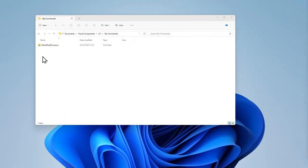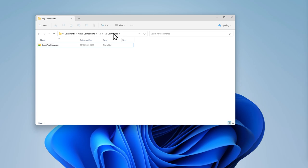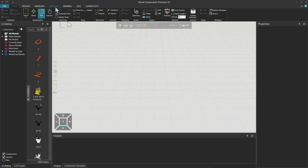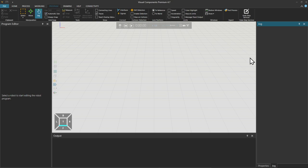To install the add-on extract the download into your Visual Components My Commands folder and restart the application. The Post Process button will then appear in the Export section of the Program tab.